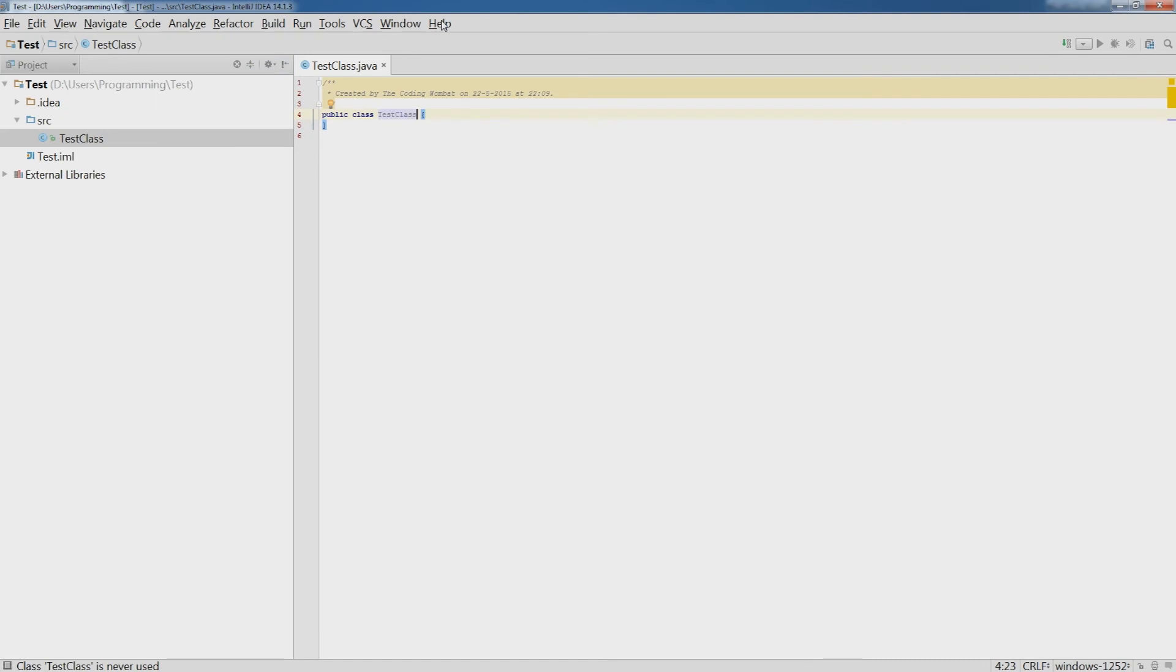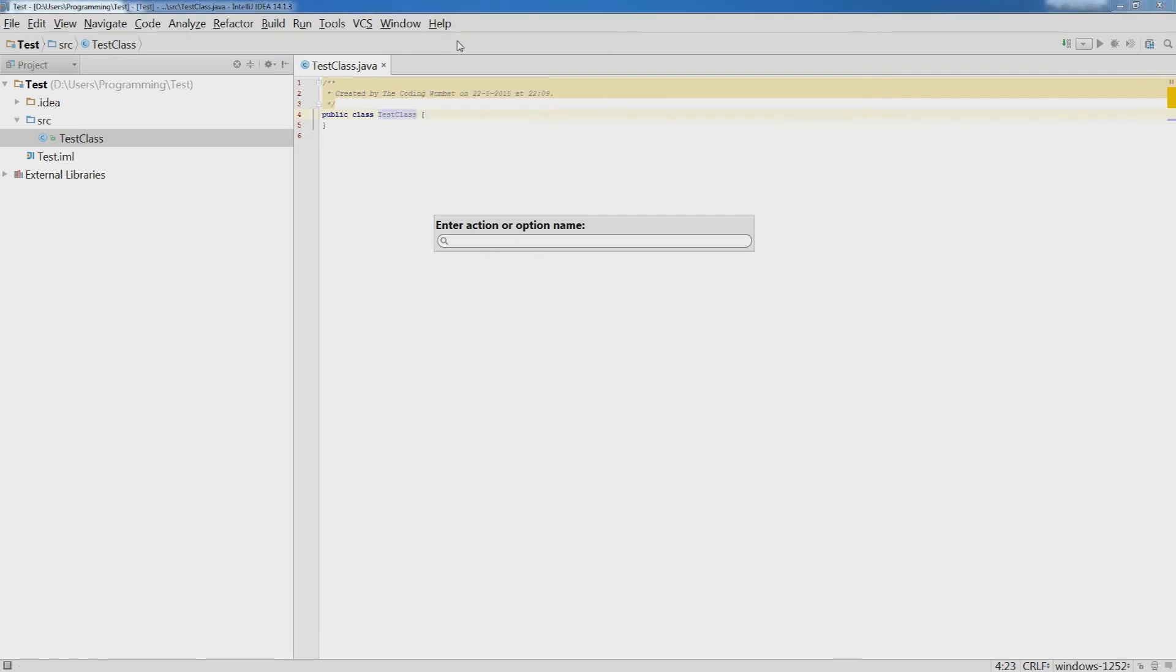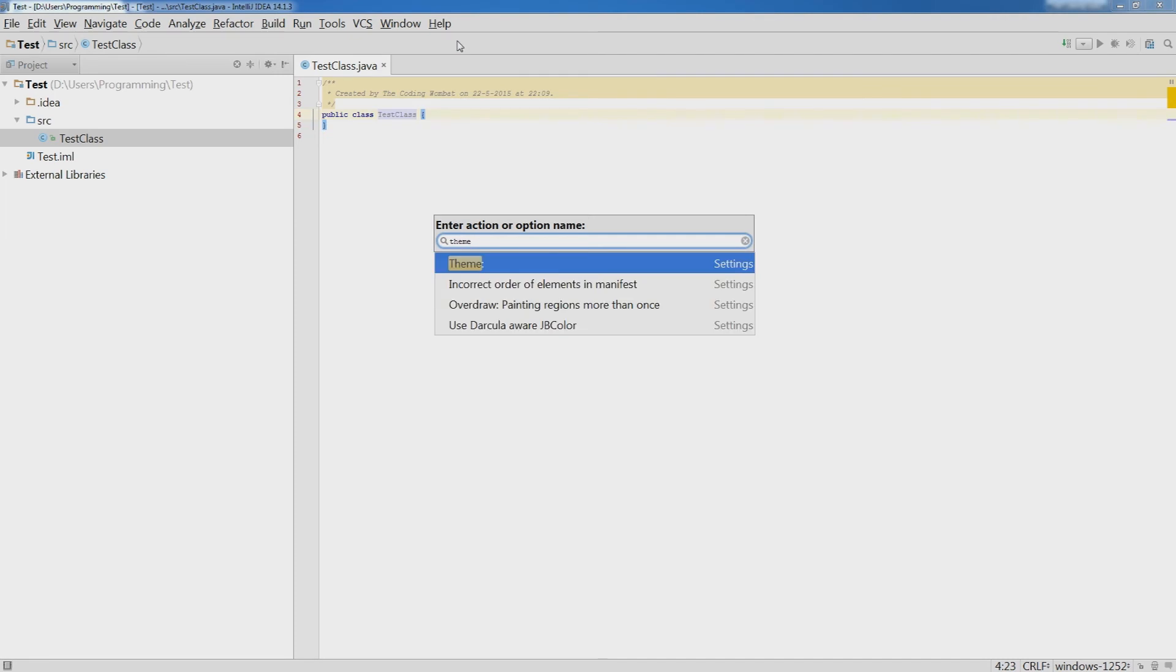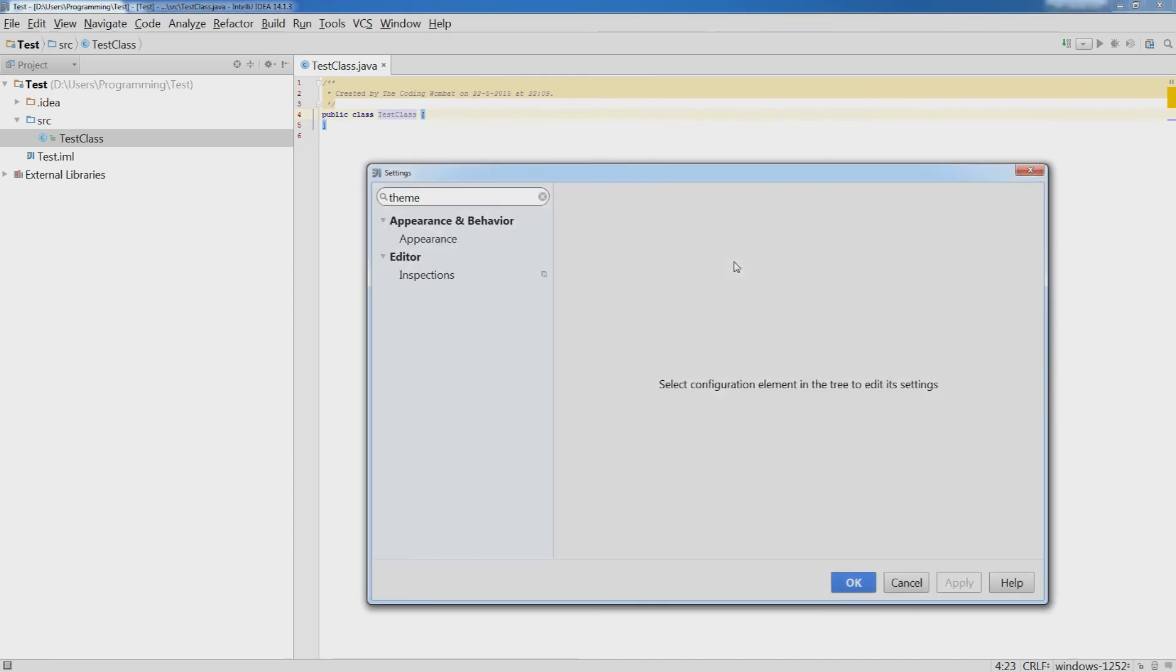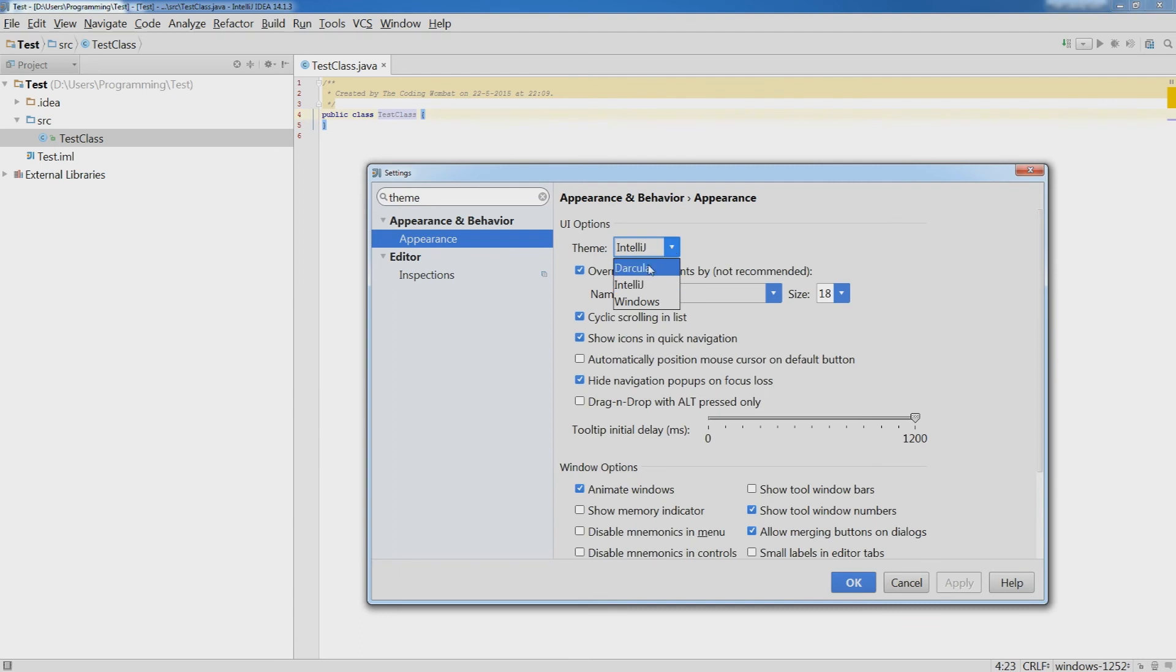Now go to help, find action and type theme to change the background color to black, which I prefer. You don't have to do this. Select Darkula, click apply and OK.